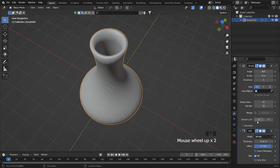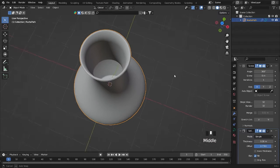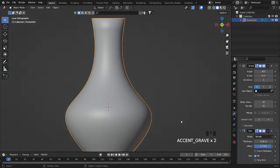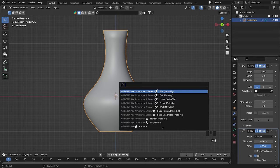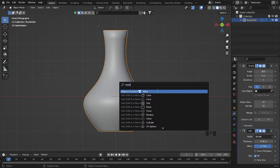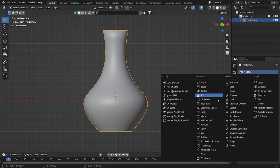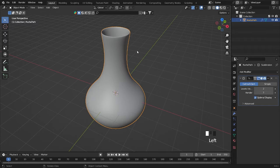For the offset we can increase it a little. I think this might be too thick, so let me adjust. Now I'm going to convert this object — I'll search using F3 and type 'mesh' to convert it to a mesh. Now let's add a Subdivision Surface modifier. Wait a few seconds for the rendering.